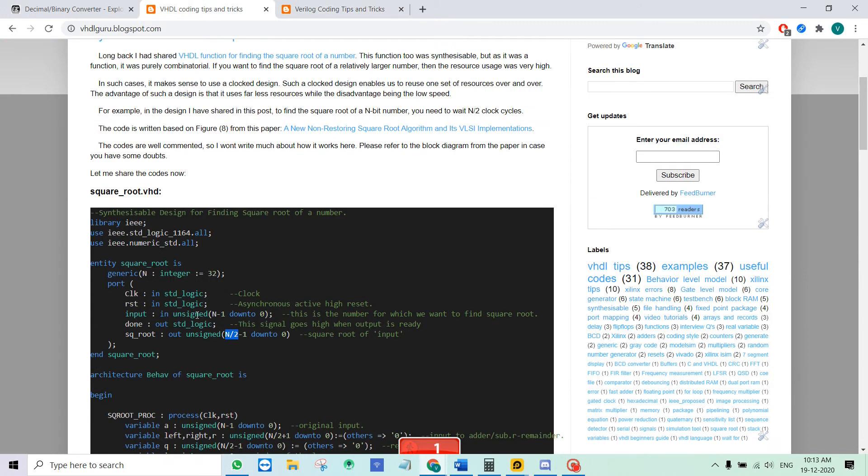For the sake of explaining, let me start with this VHDL code. We have an n-bit input and we have an n by 2 bit output which is the square root.